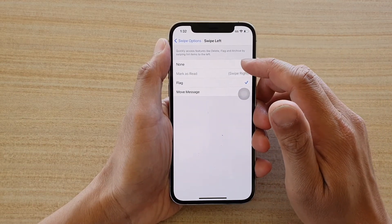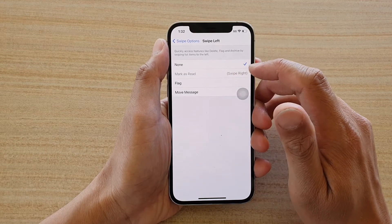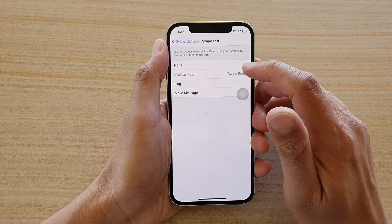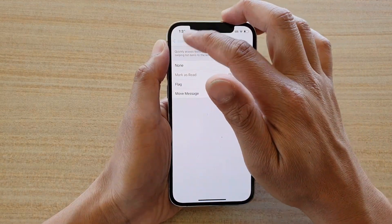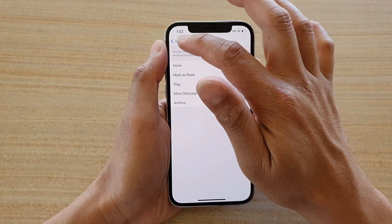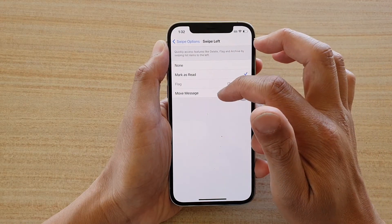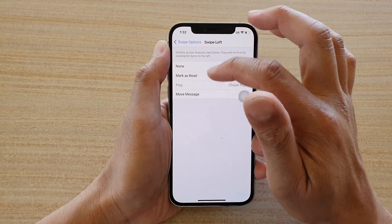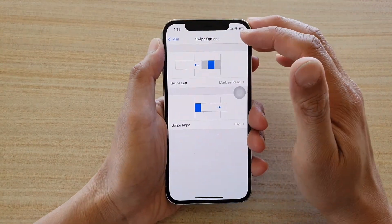In here you could choose None, or you can choose Mark a Thread — but because it's already set to Swipe Right, you cannot select it. If you want to choose Mark a Thread, you need to set the Swipe Left or Swipe Right to a different option first. You can also choose Flag or Move Message. Select one of the options and then tap the back key to go back.